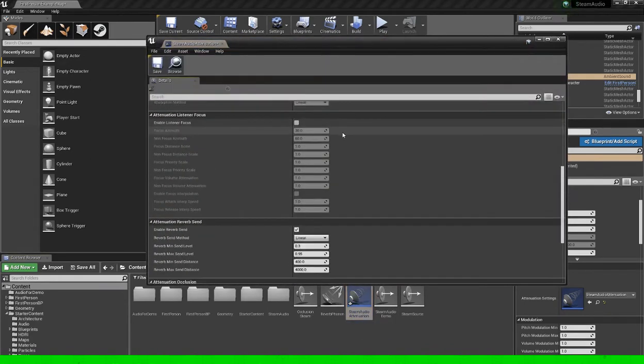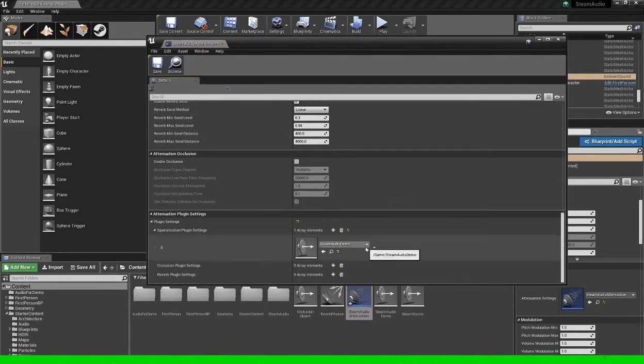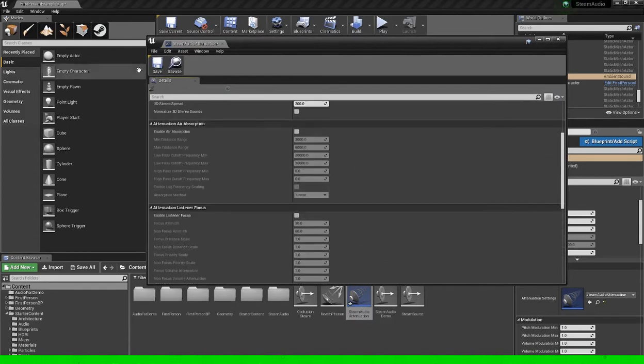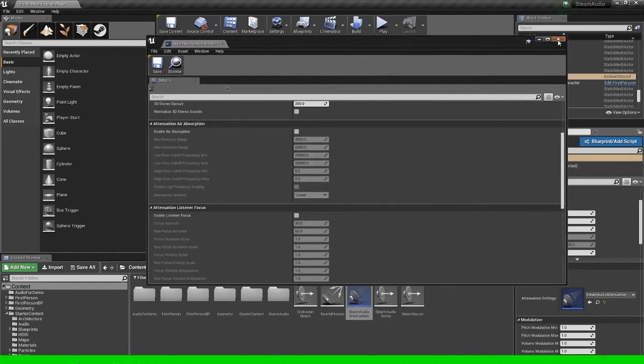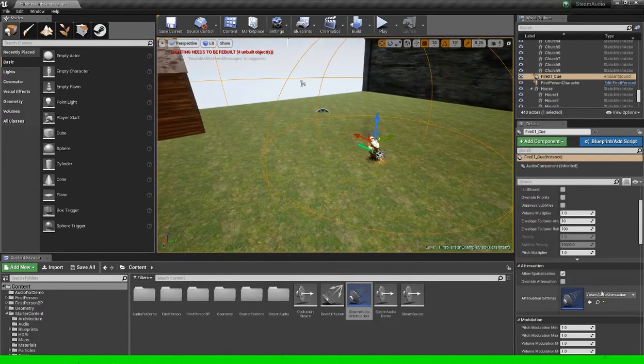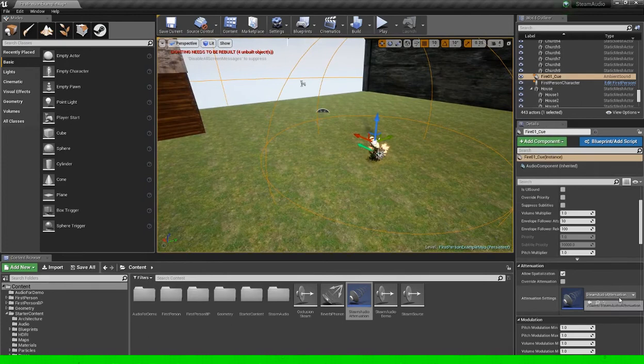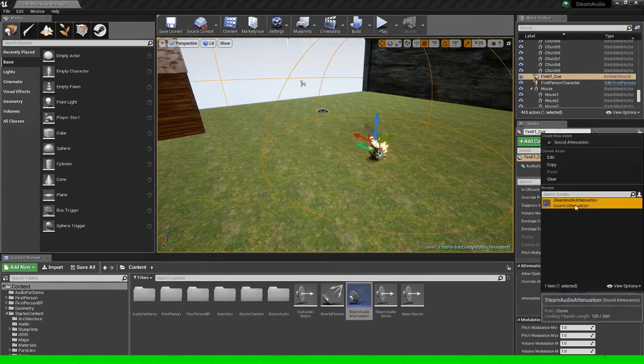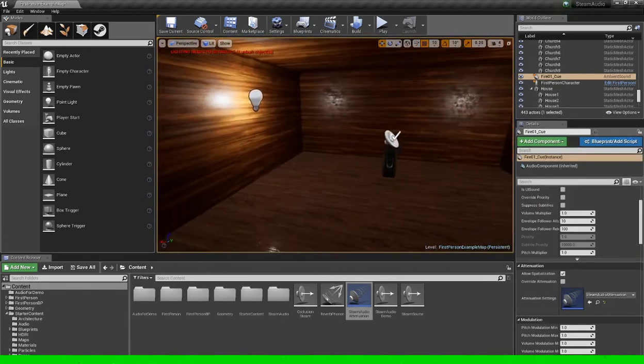So now that we have that done on the attenuation settings, click save on that. Then we can easily just add them to each of our sounds.